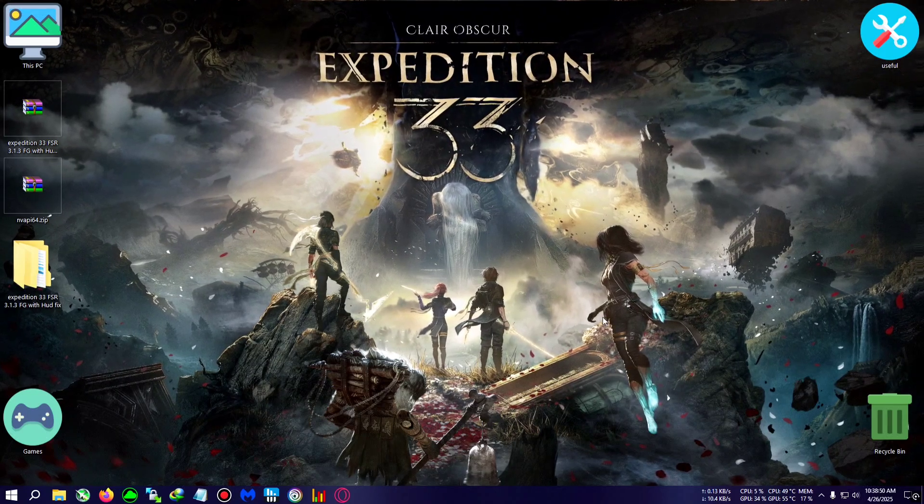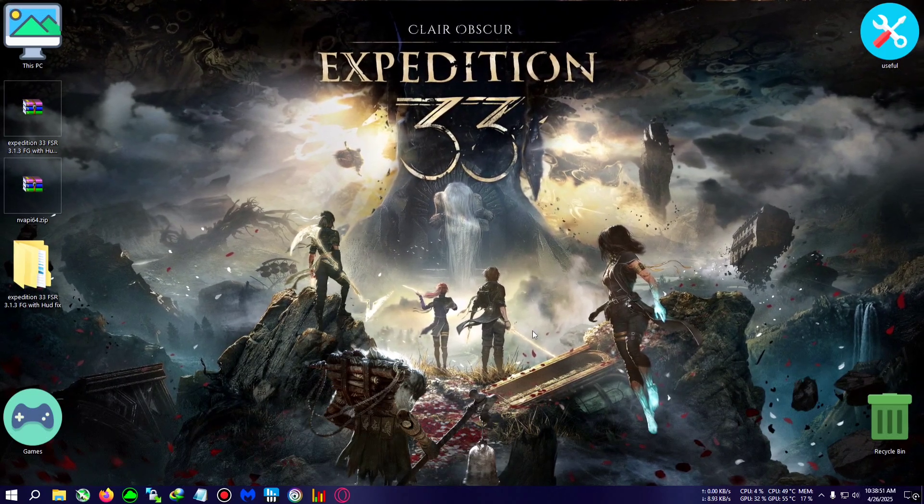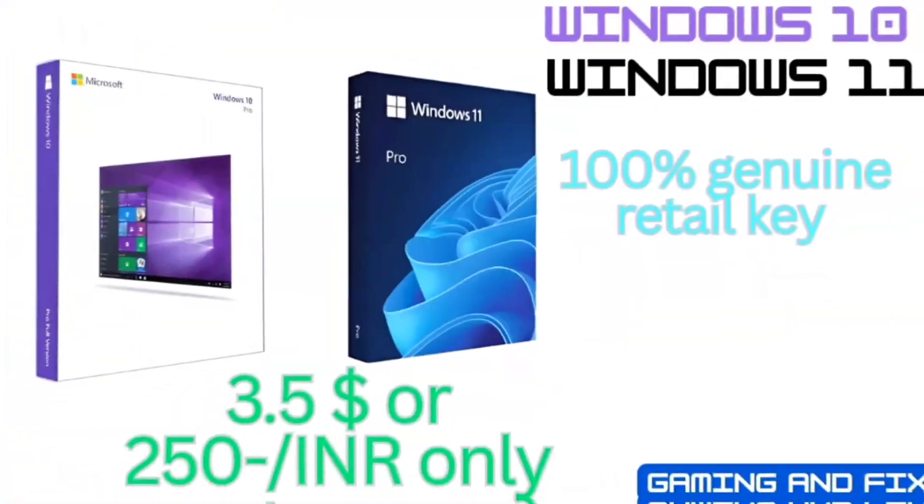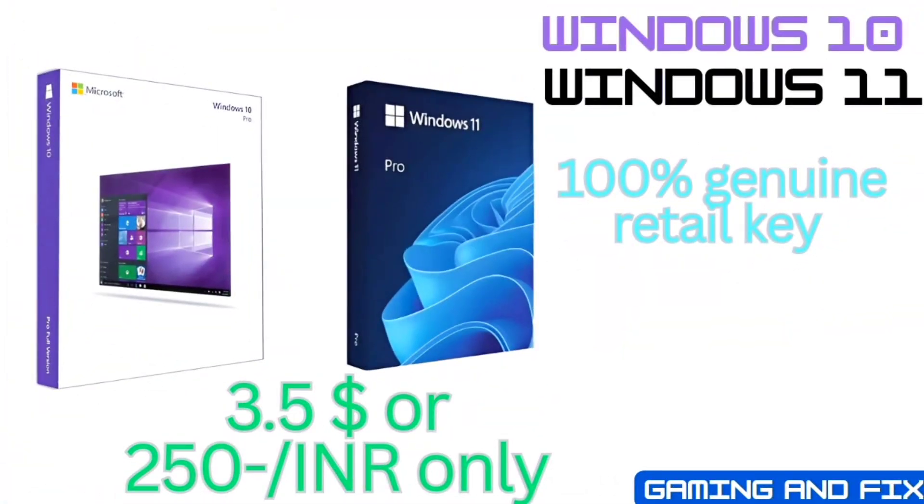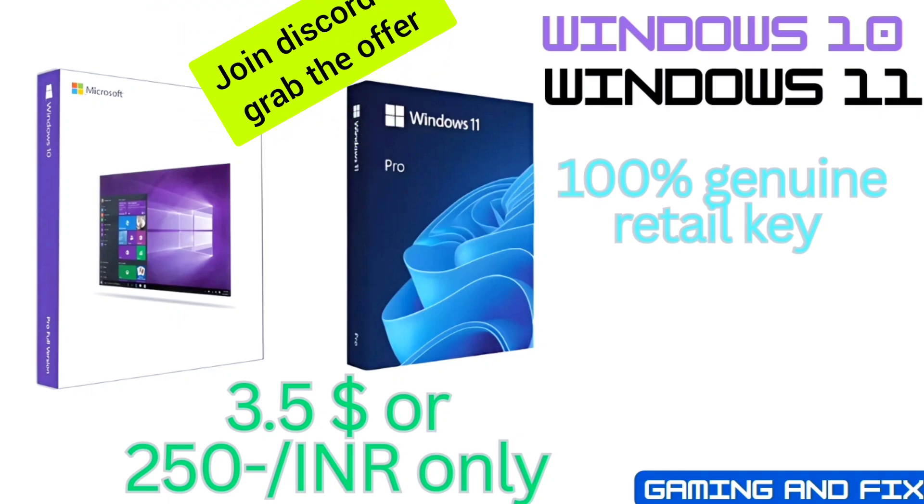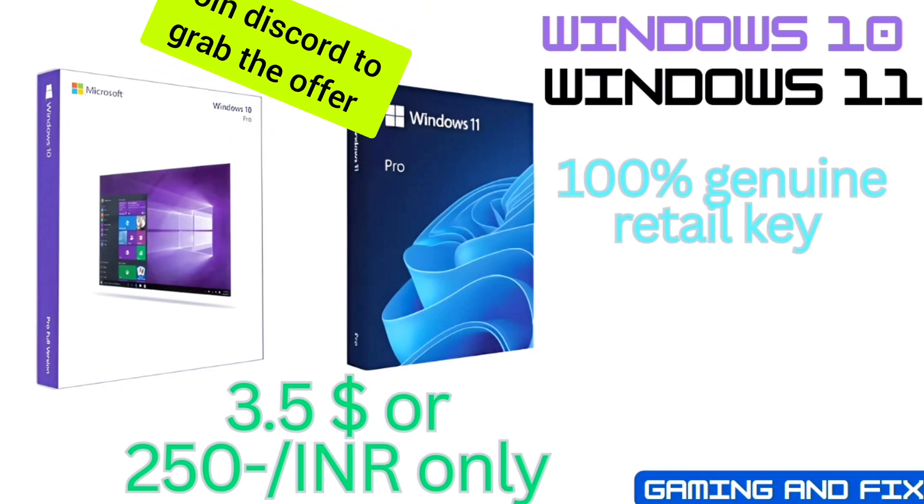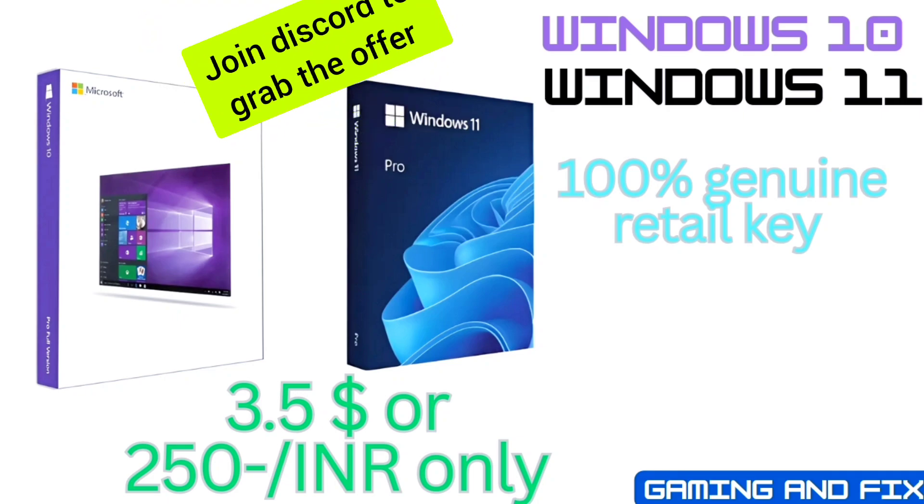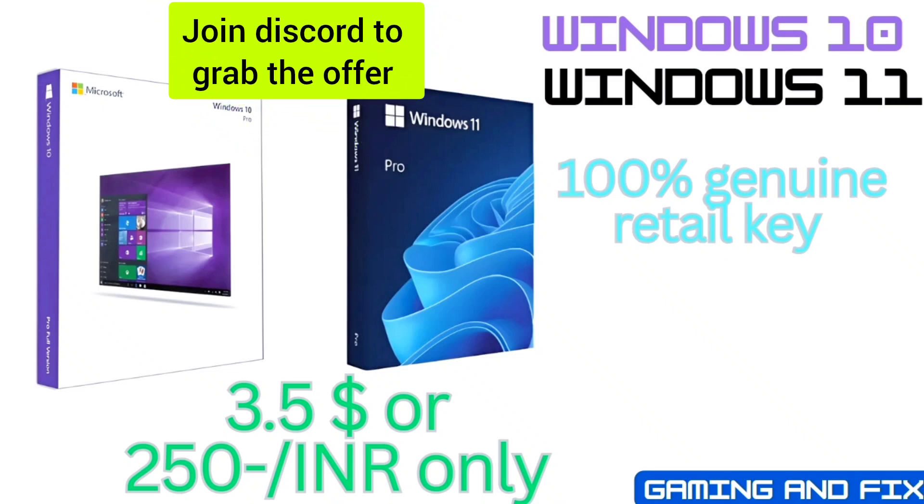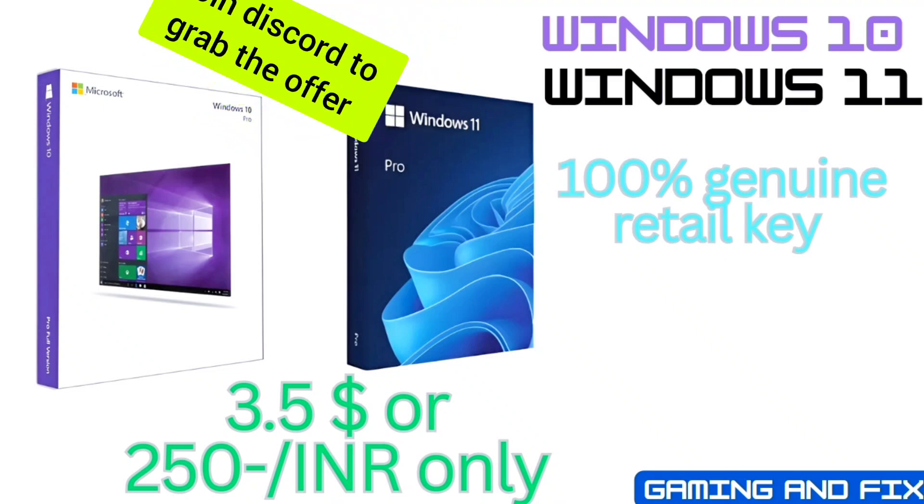Getting virus and malware by installing the cracked version of Windows activator? Then fear no more. Get Windows 10 and 11 legit Microsoft genuine serial key at just 249 rupees.